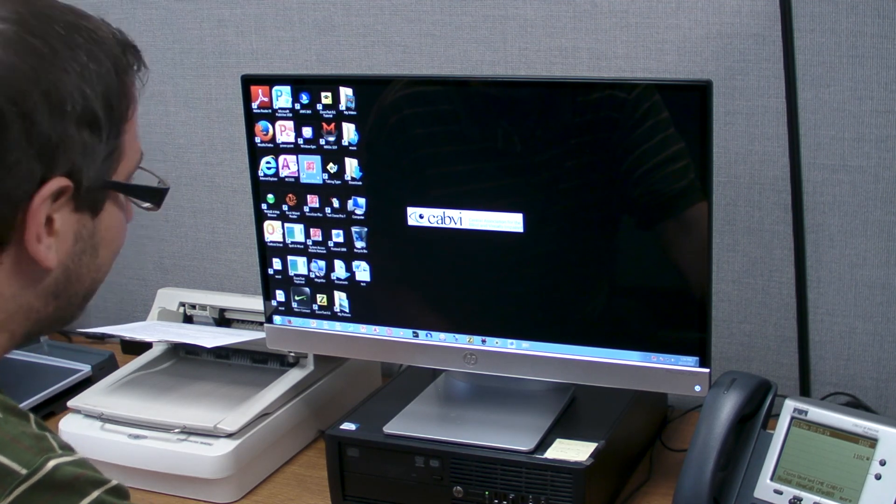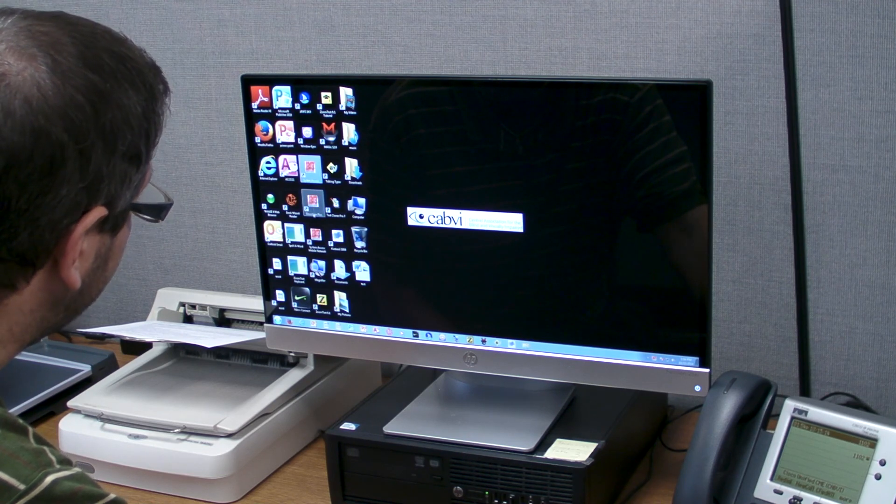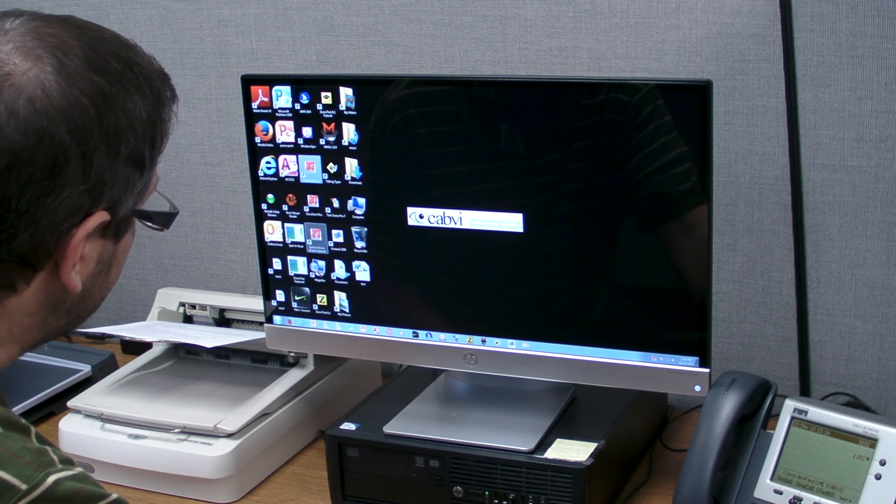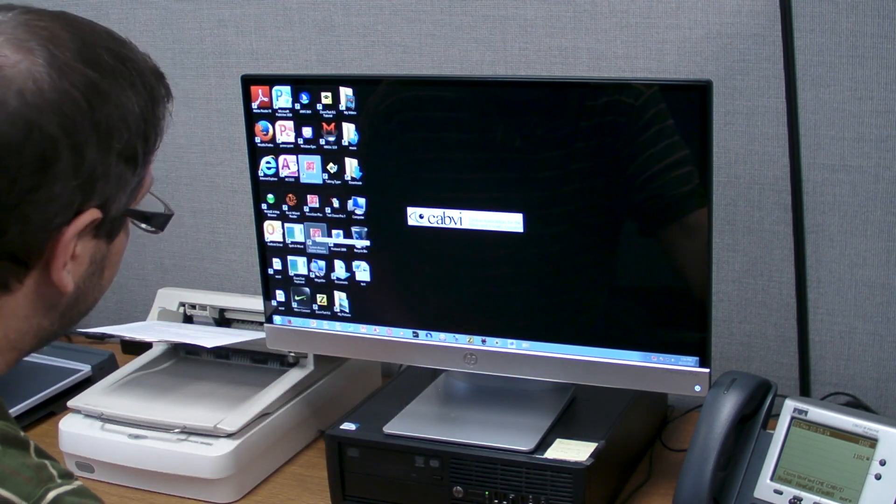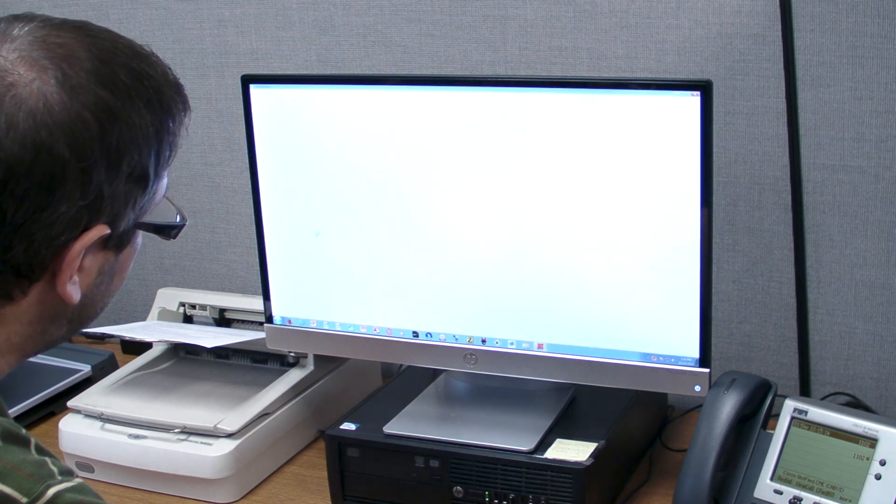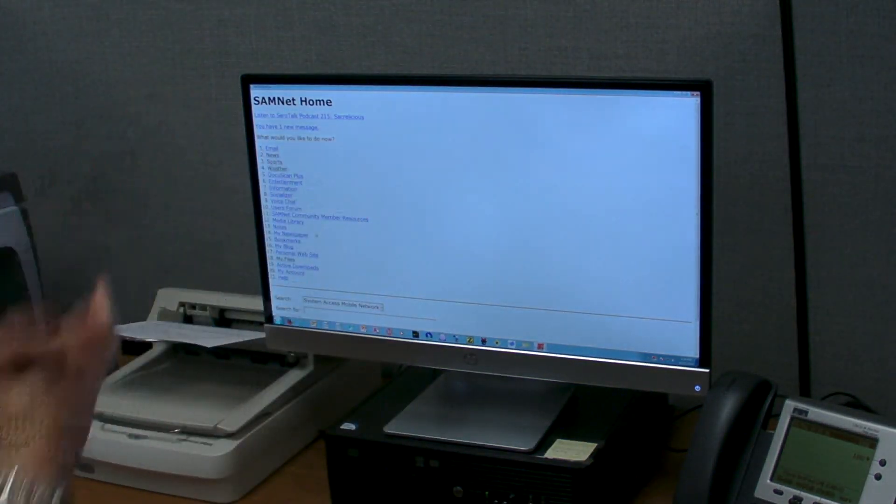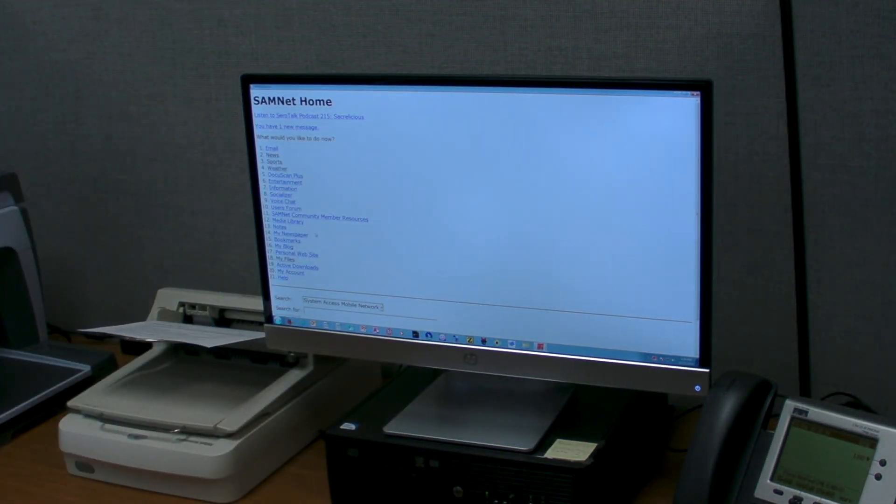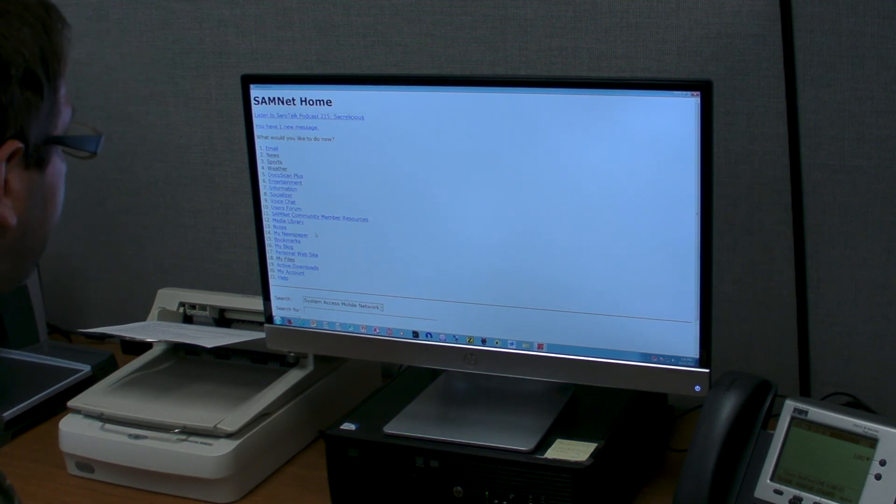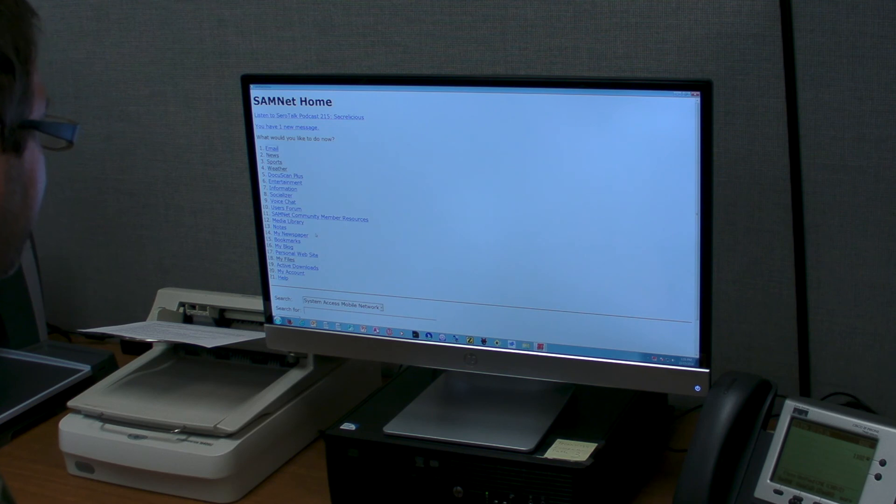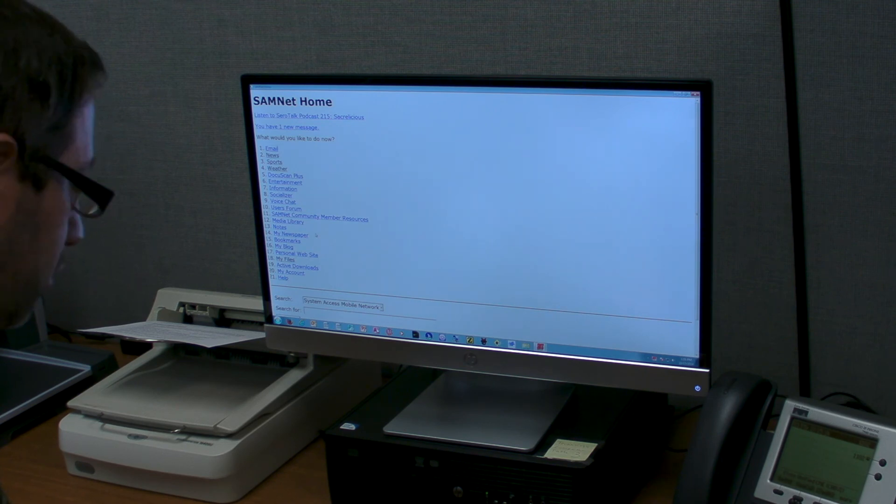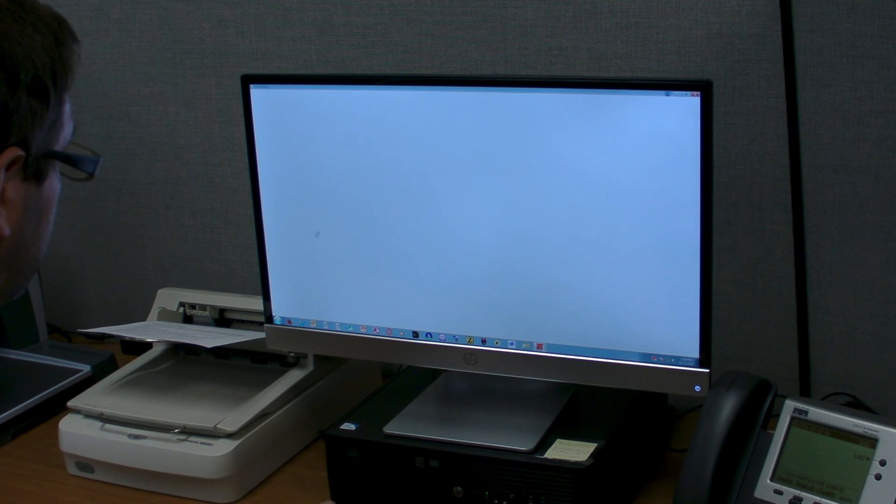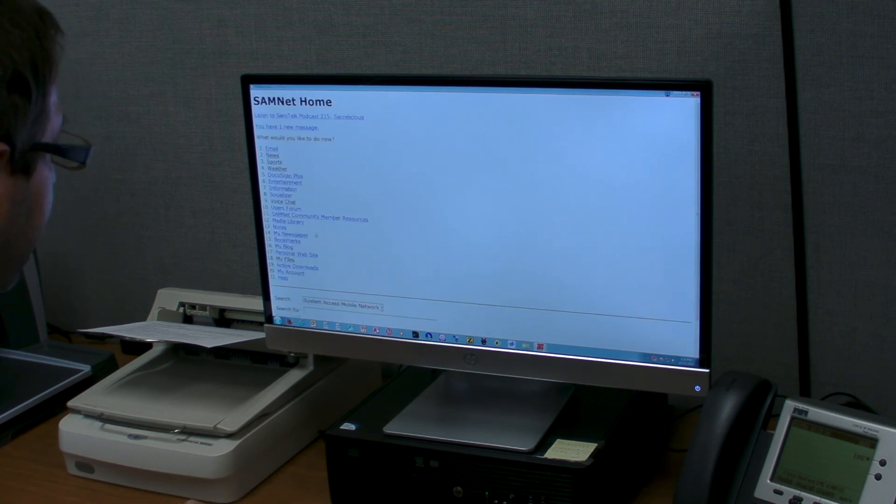If you open up the System Access Mobile Network, your whole Windows desktop is transformed into this. This is your new computer. It's so simple. You press the up and down arrow to go to email and it tells you exactly where you are. You go back by pressing escape.